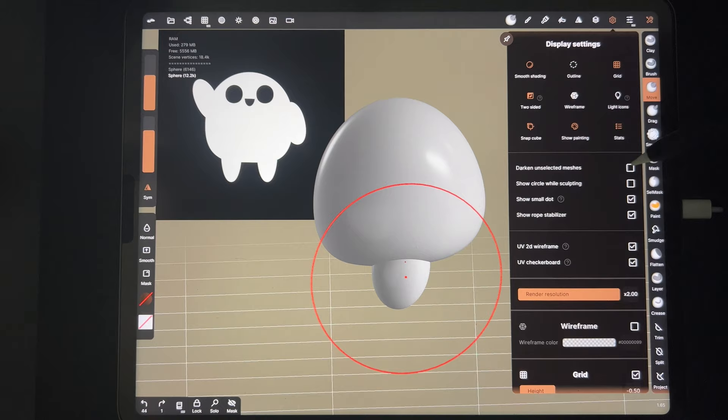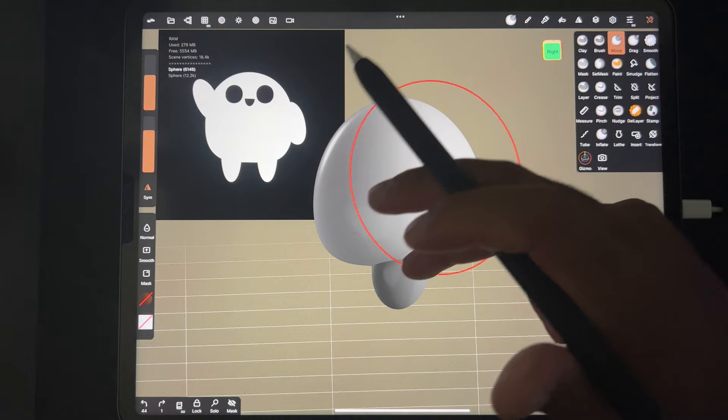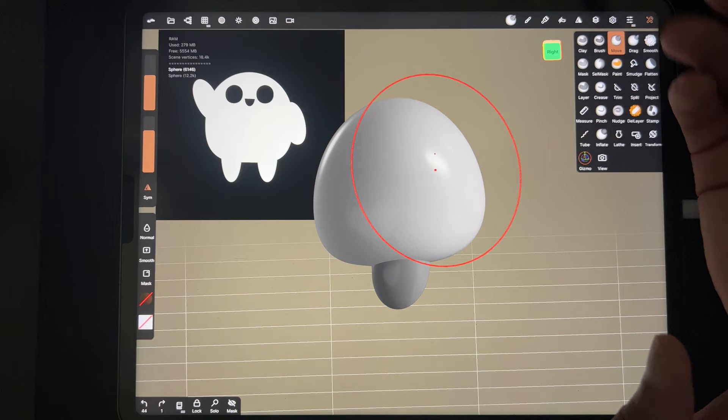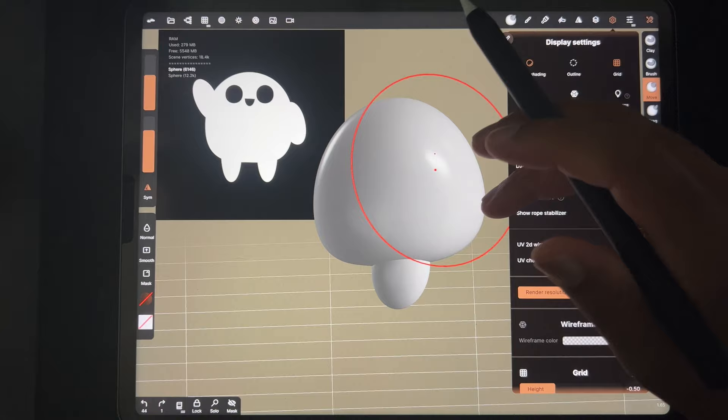Dark Unselected Meshes - so if you notice that whichever mesh you're working with is light and everything else turns dark, just remember this cog up here. I personally don't like it so I don't have it on, but I wanted to show you in case that's happening.